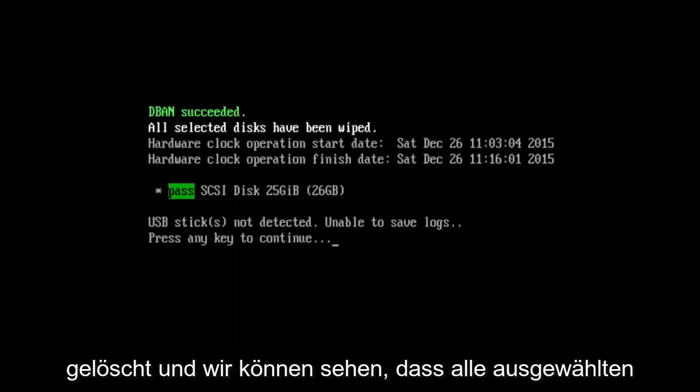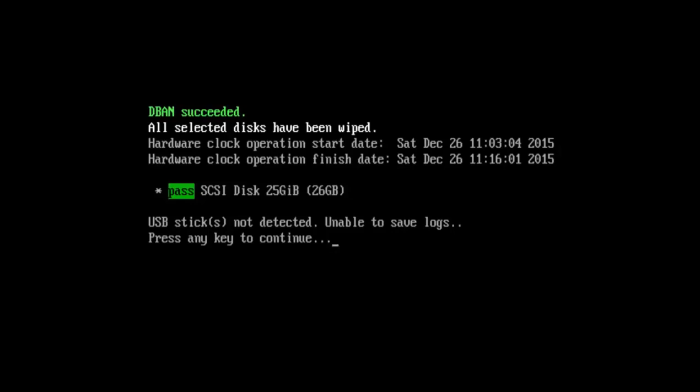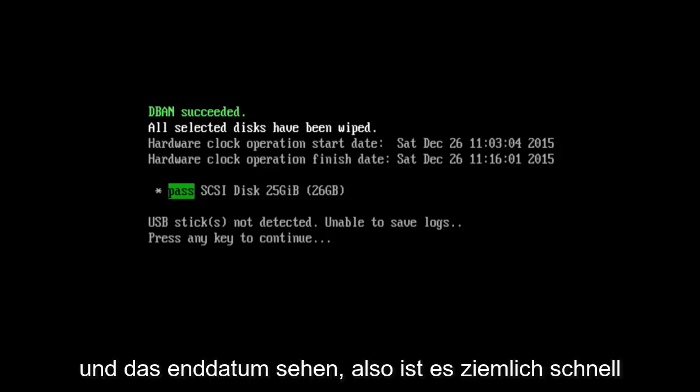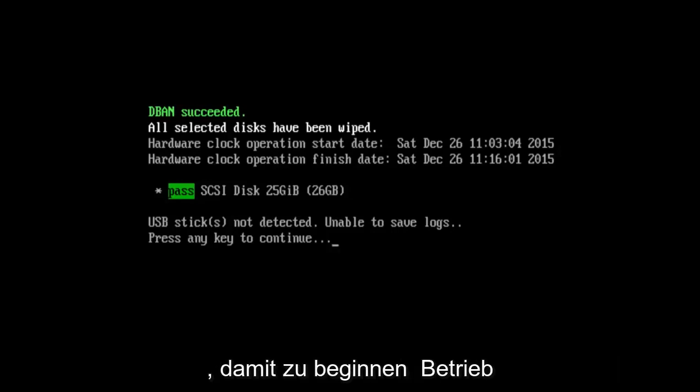The hard drive has been successfully deleted, and we can see all selected disks have been wiped. You can see the start date and the finish date, so it's pretty quick to actually begin doing this operation. You can use USB sticks to perform this action as well.